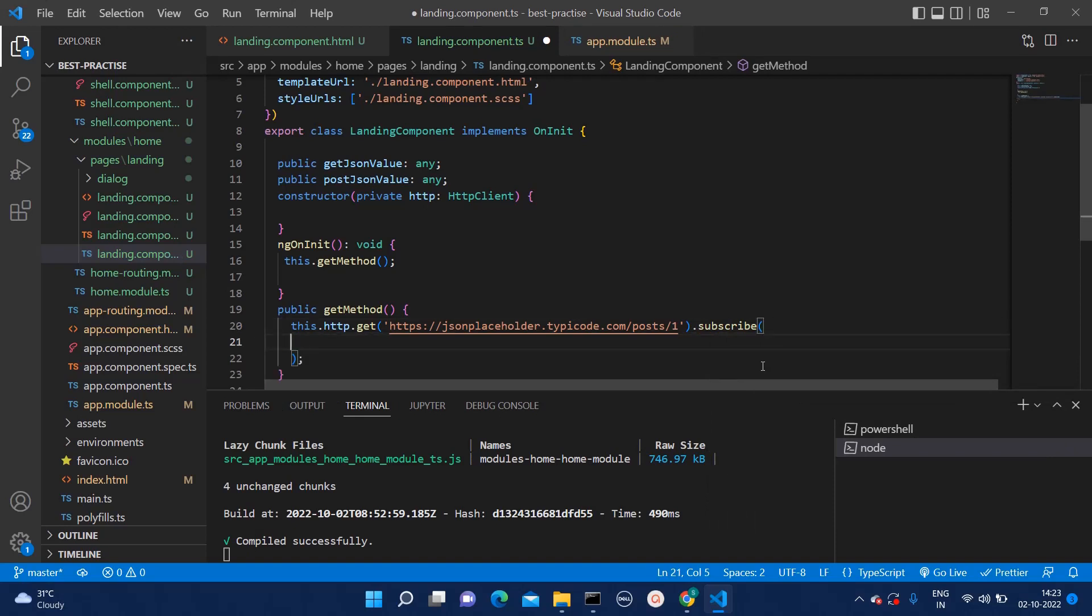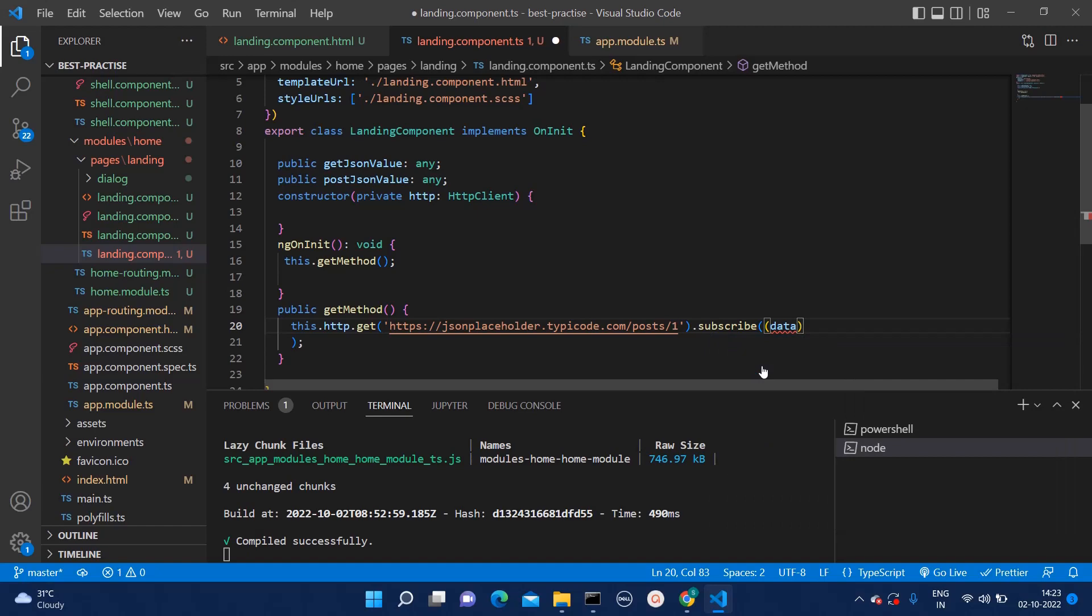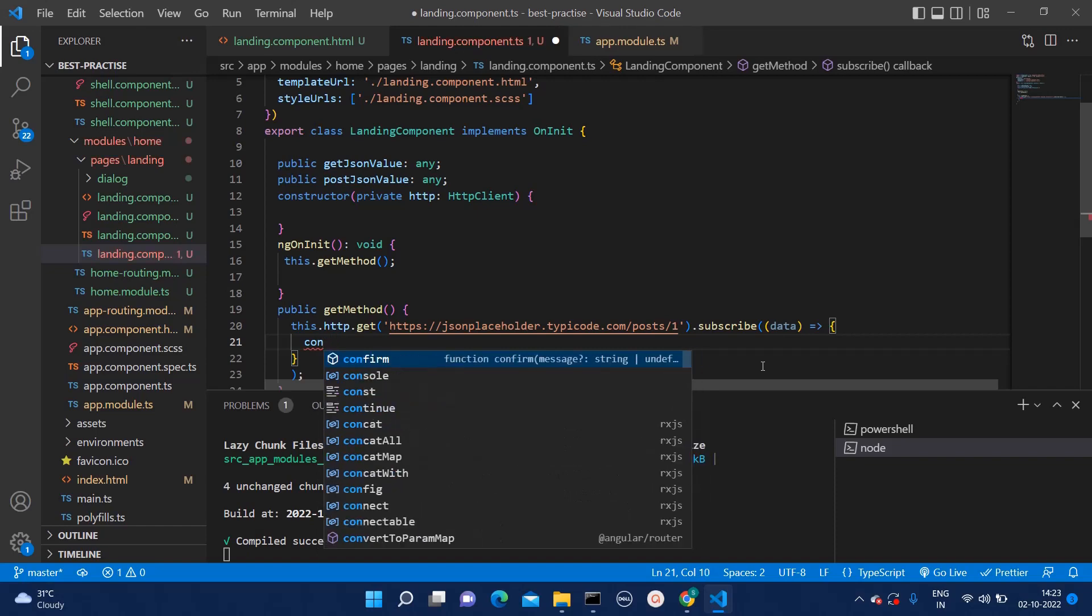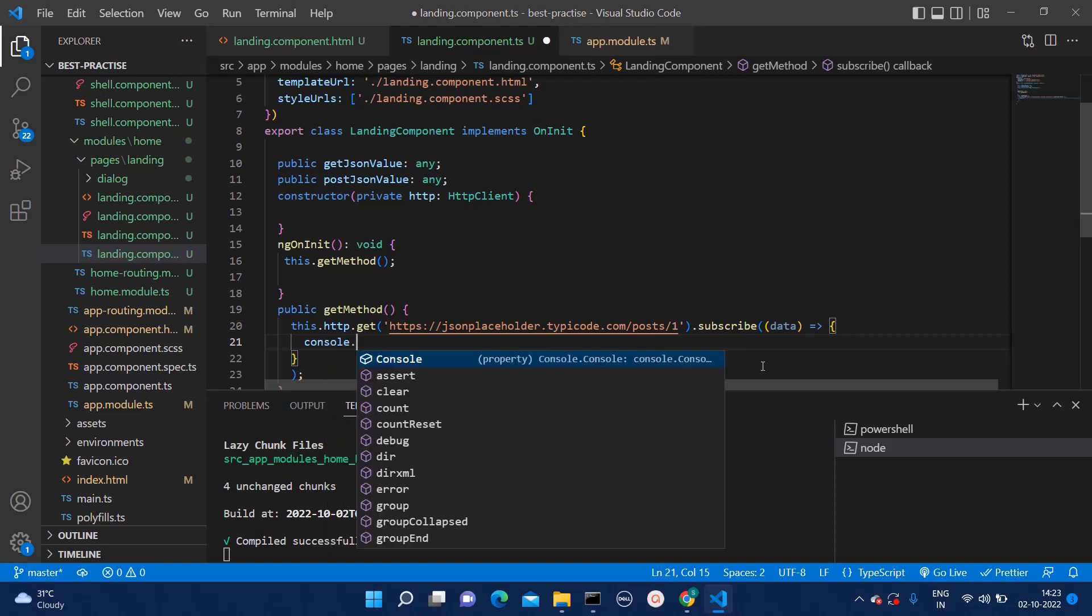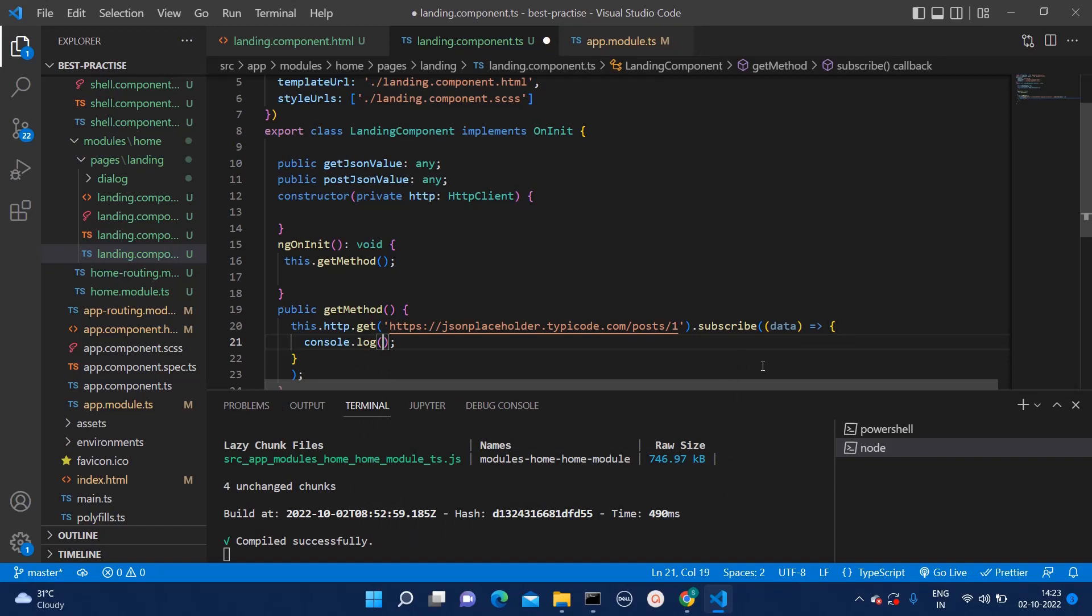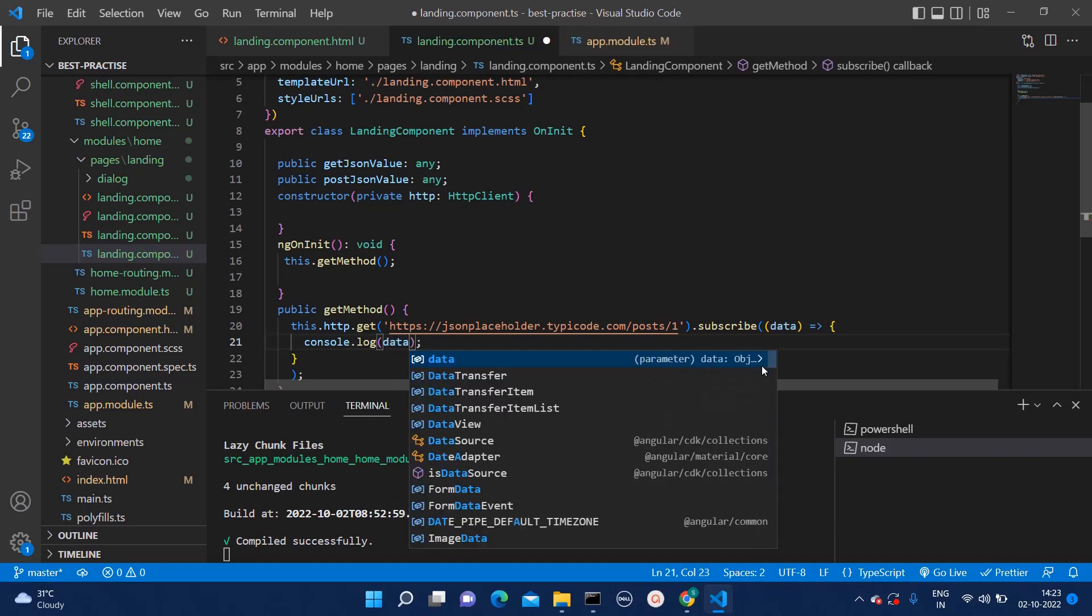For that, what you will have to do, you can create one arrow function like this where you can capture the data. Within that, you can type console dot log and here you can mention data.